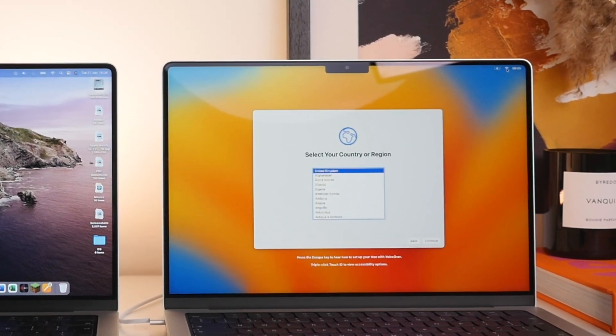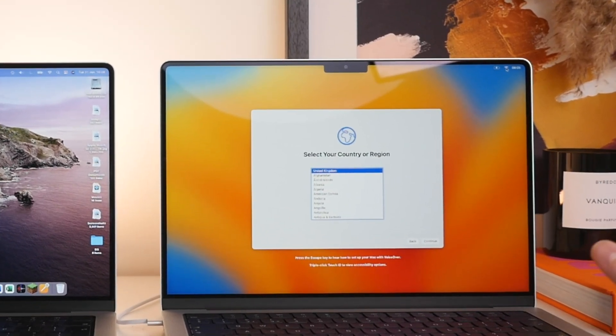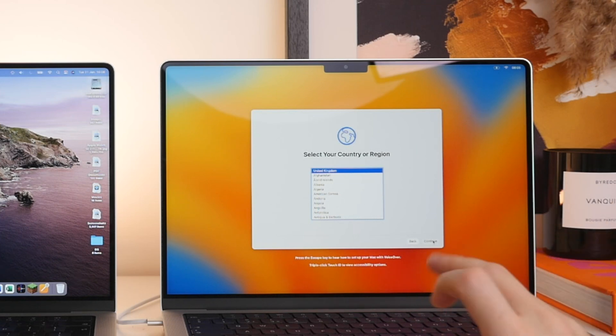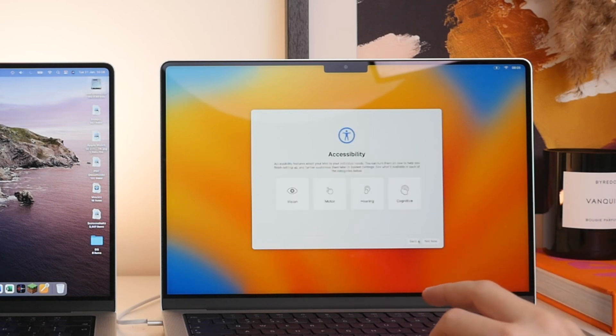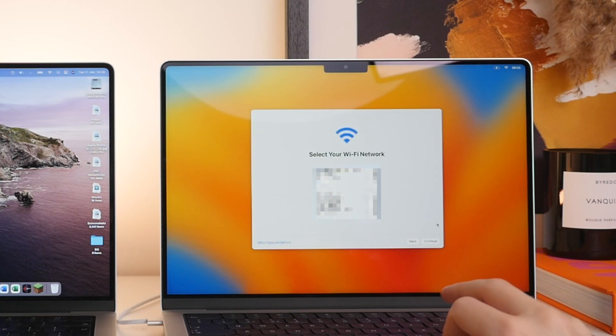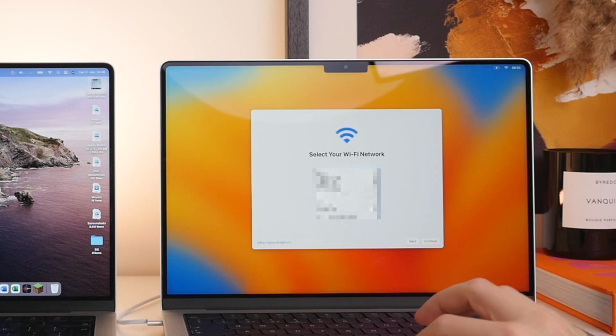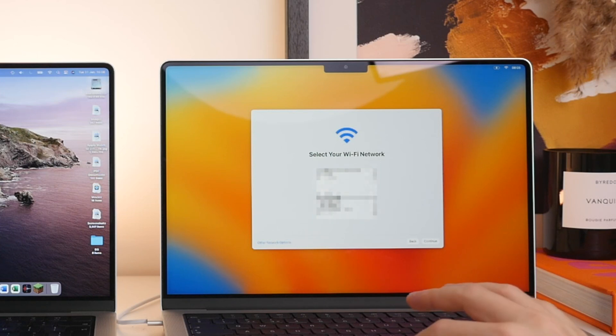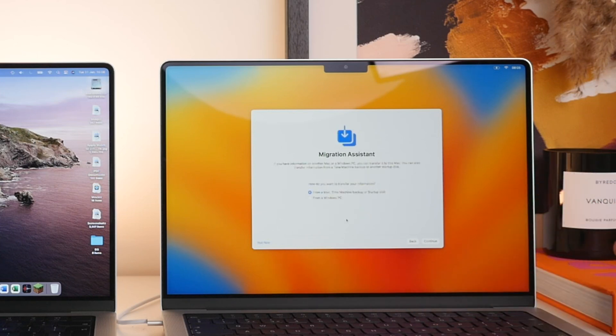Alright, so without further ado, let's go ahead and get started here. So on the new Mac, I'm just going to start up the process here for the setup. So it's going to select the region and then here I'm going to connect to my Wi-Fi. So once again, you're going to want to scroll and find the exact same network that your old Mac is on.